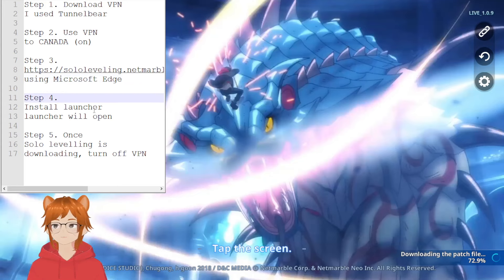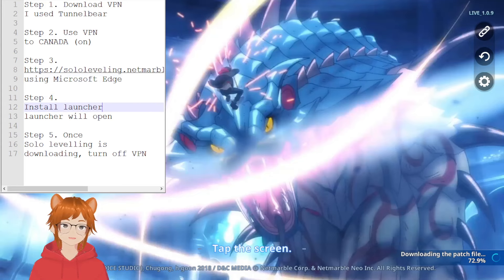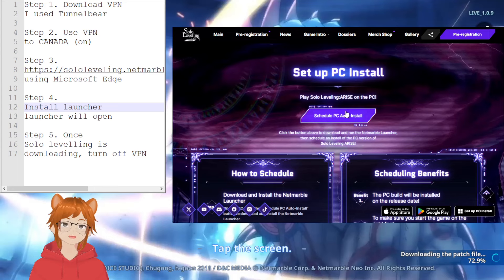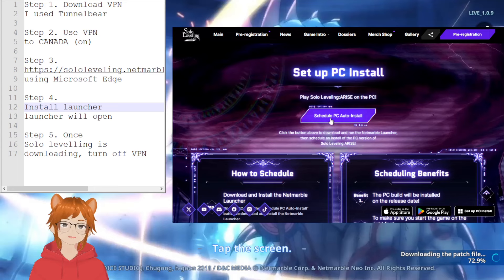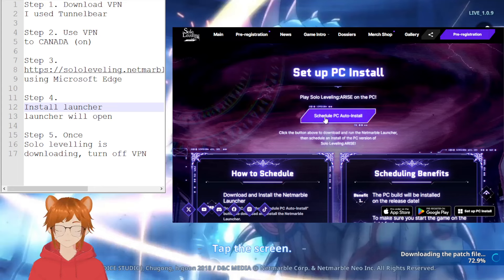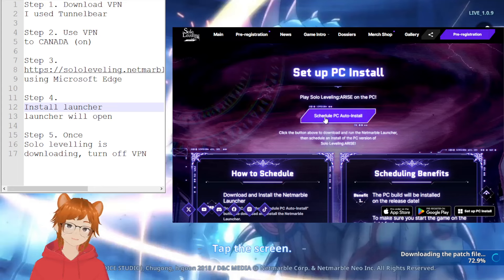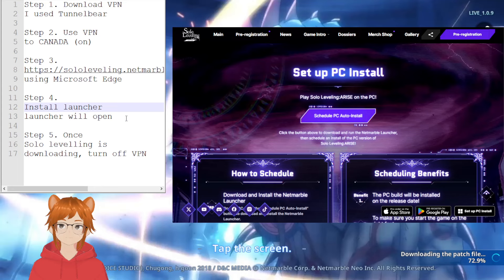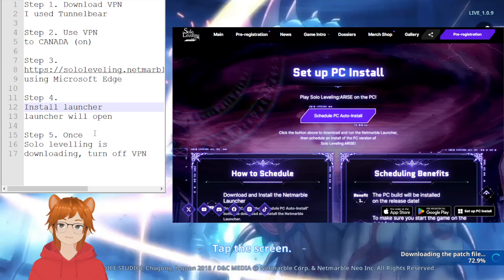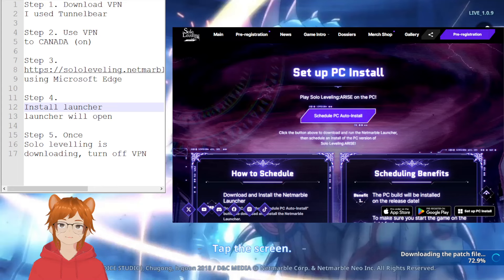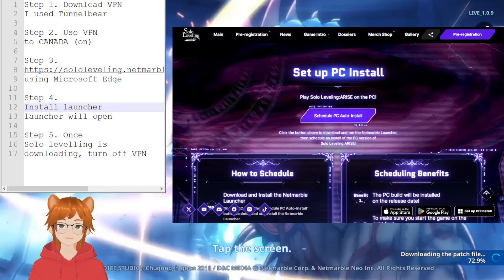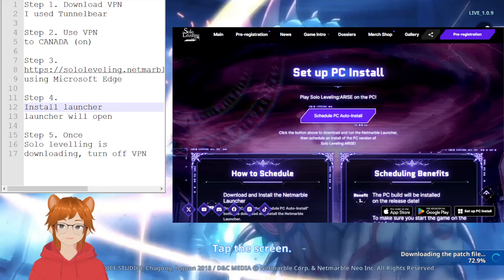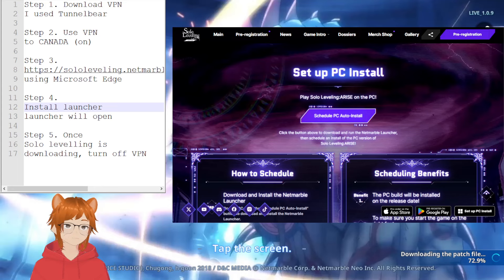And then install the launcher as you see in here. This button will be install, just click on that, and then it'll make you install an installer for the NetMarble launcher. Install it completely with the VPN on, and then the launcher will open after that's done. And then once it opens, it'll automatically try to download Solo Leveling. Give it the access, and then once Solo Leveling starts downloading, turn off the VPN. And that's pretty much about it.